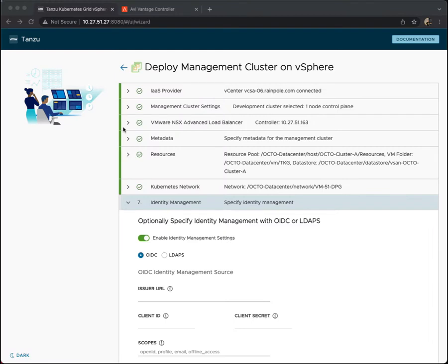Hello, welcome back. We are now going to look at identity management as part of deploying a TKG management cluster on vSphere using the UI.